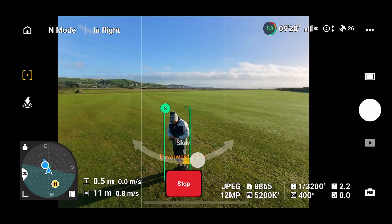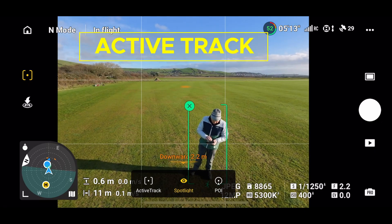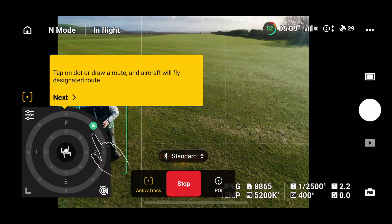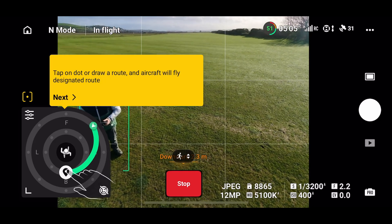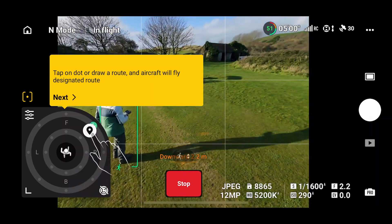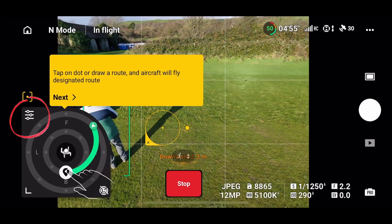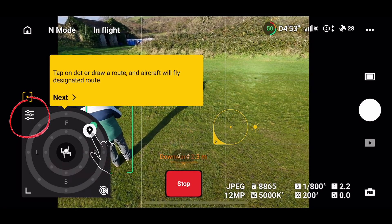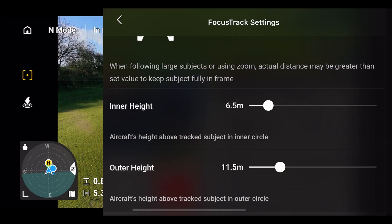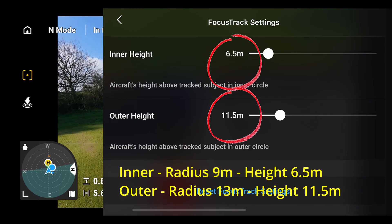Let's stop the POI and look at Active Track. As soon as I press Active Track, two circles appear — an inner circle and an outer circle. You can change the distances and the height on both circles and move to any position on them. Clicking the three lines in settings shows the inner and outer radius and the inner and outer height of the two circles, and you can slide both of these to change them.